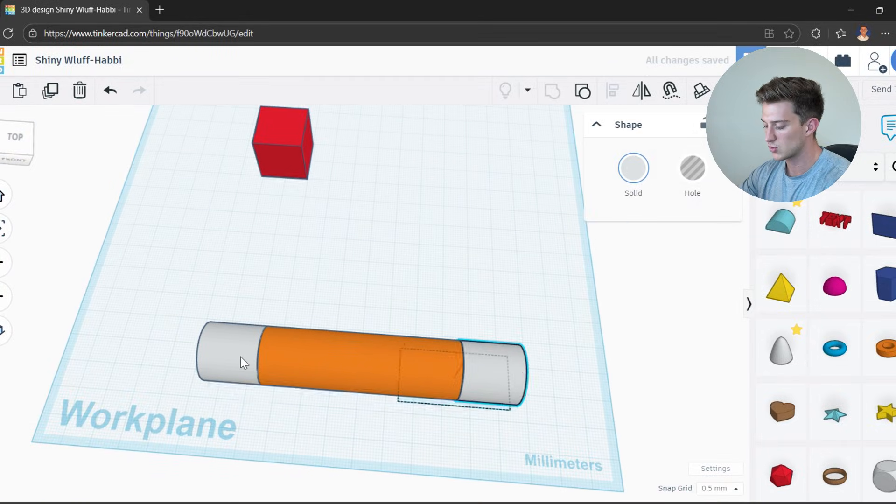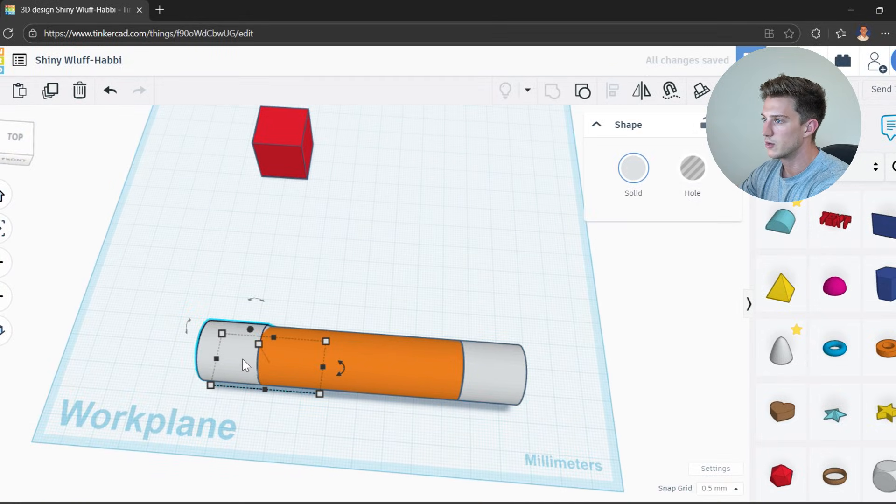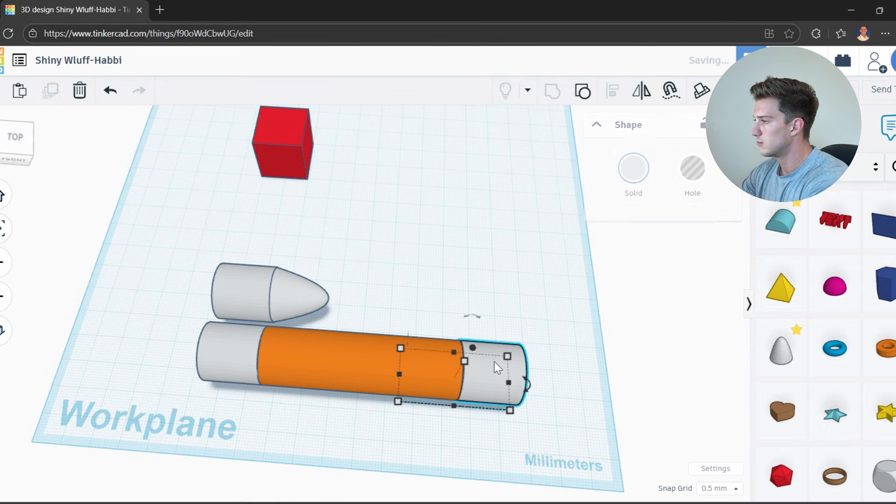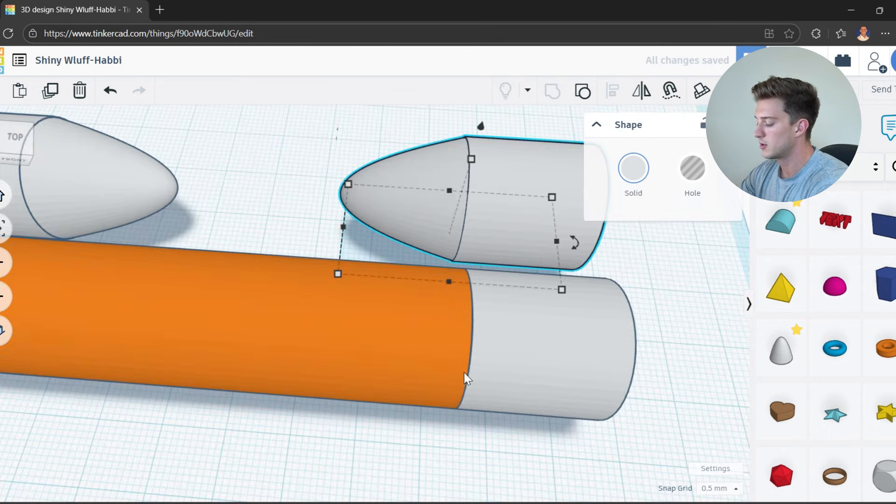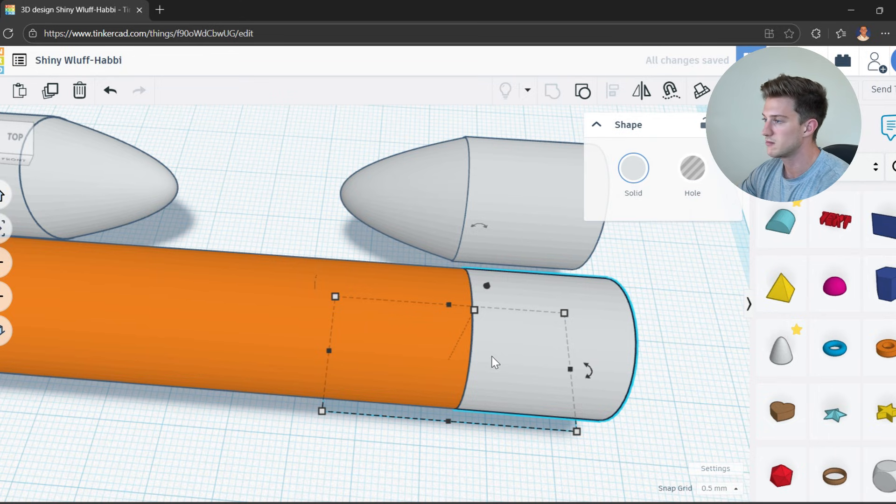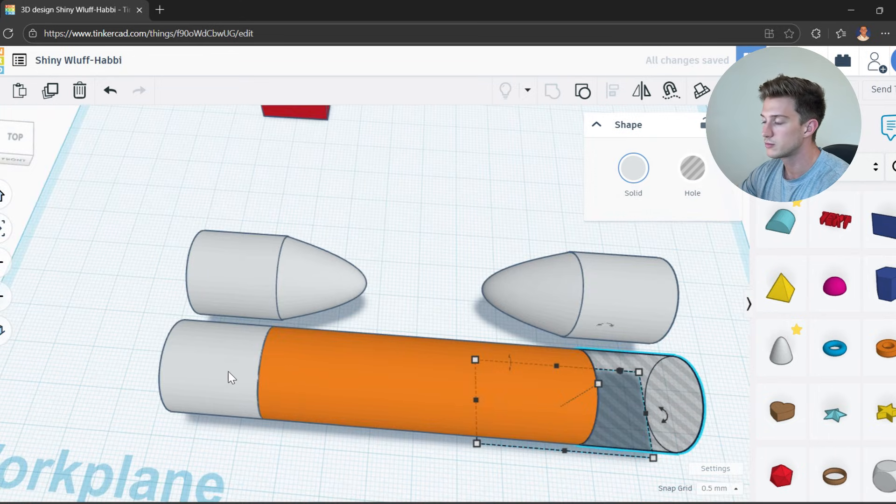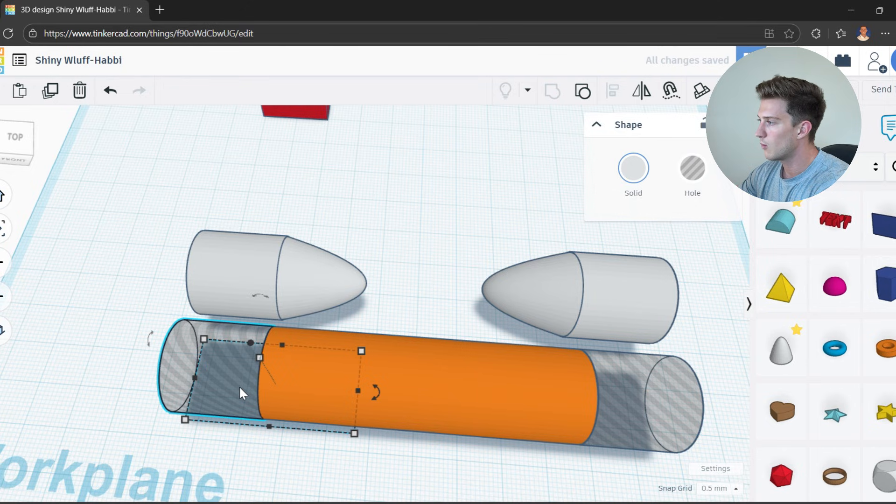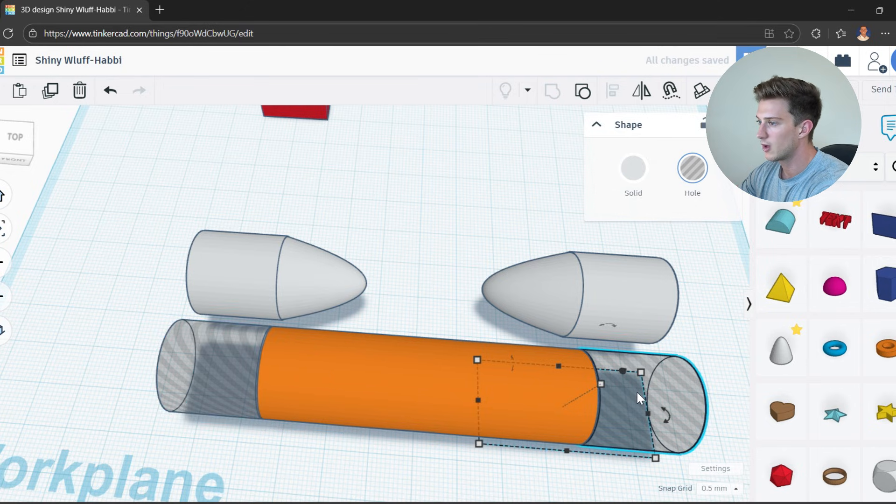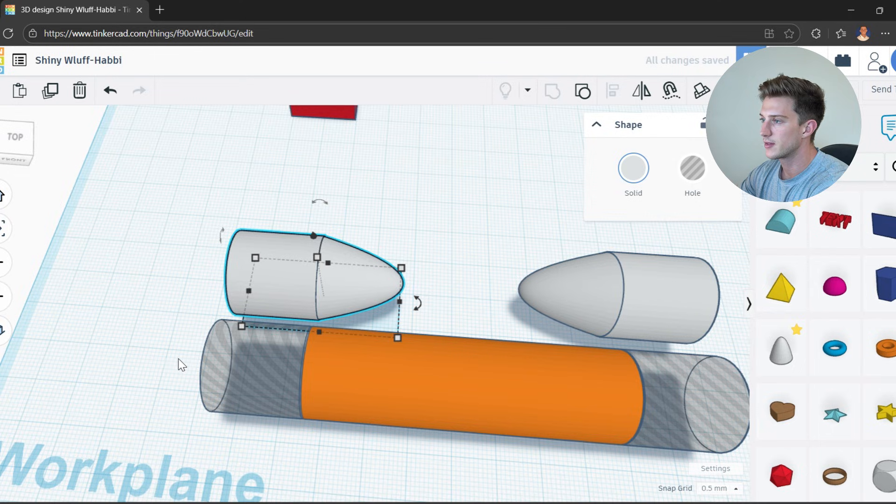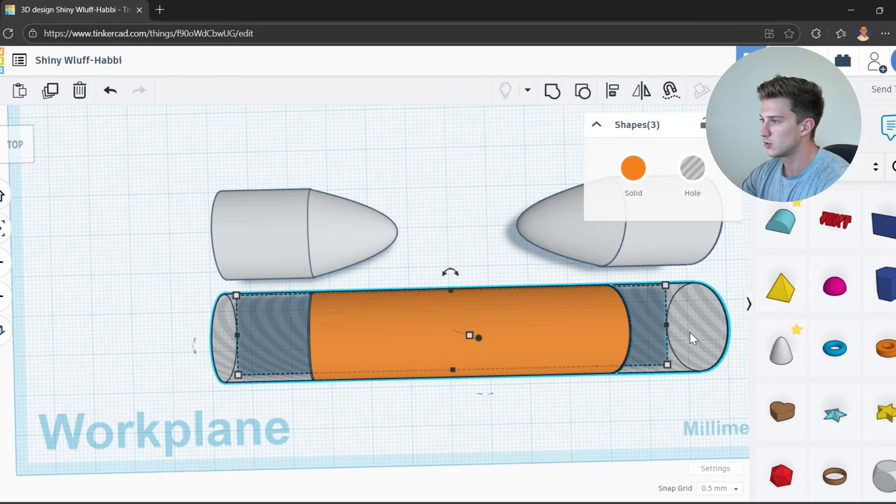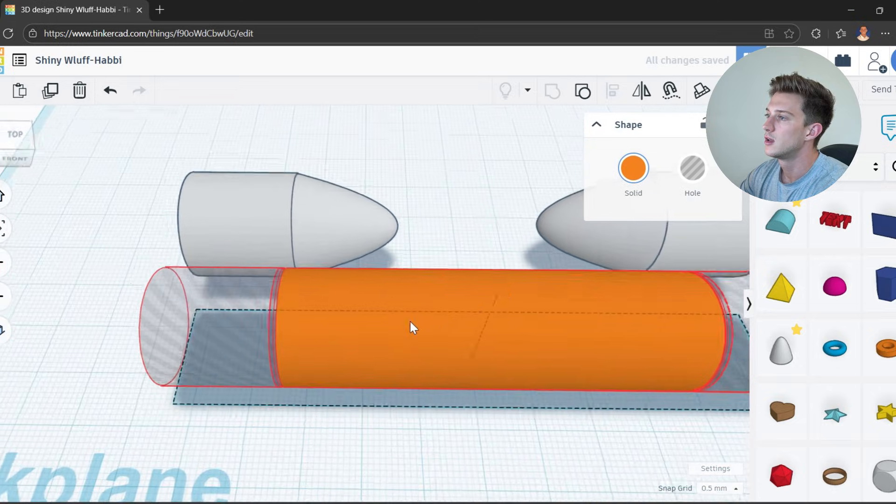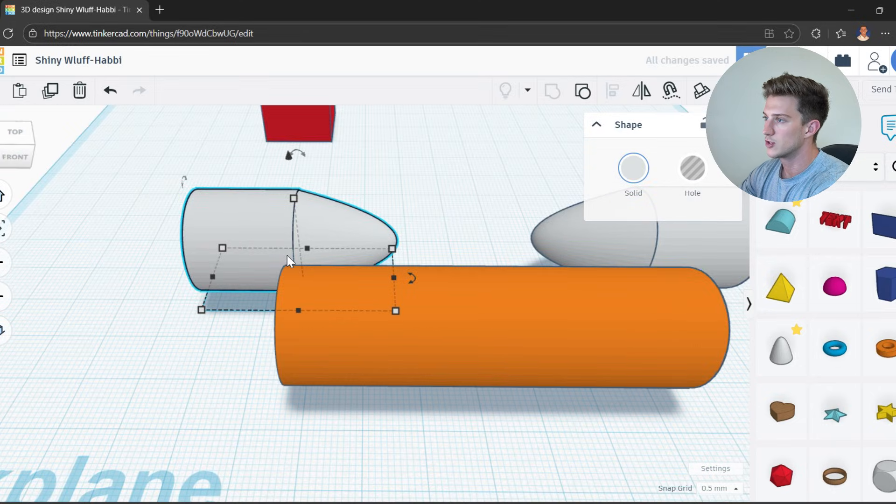All we got to do is click Control D and move one over here. Control D, move it over there. And then now what I'm going to do is I'm going to basically just make these two bad boys holes, move them out one millimeter like so. And then what I'm going to do is just group everything together like this. Control D. Now take our original...